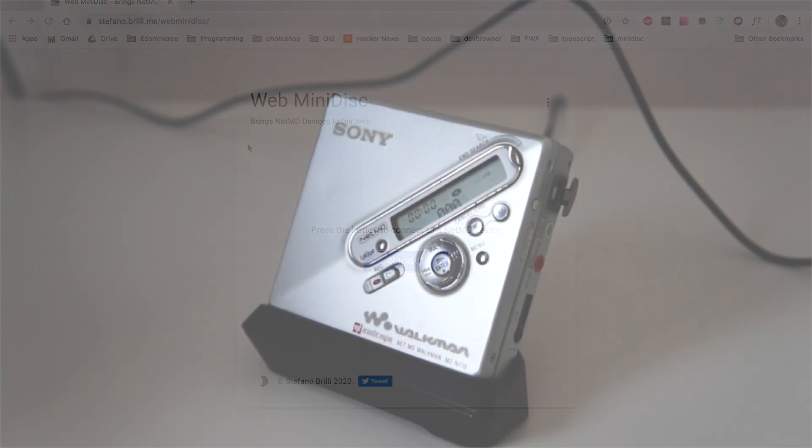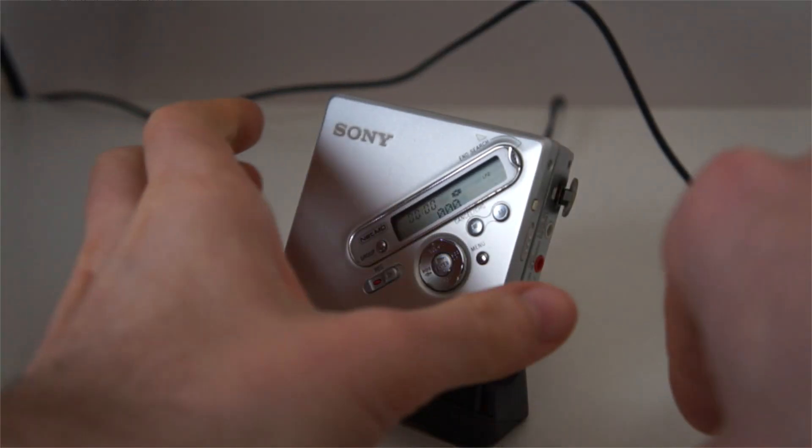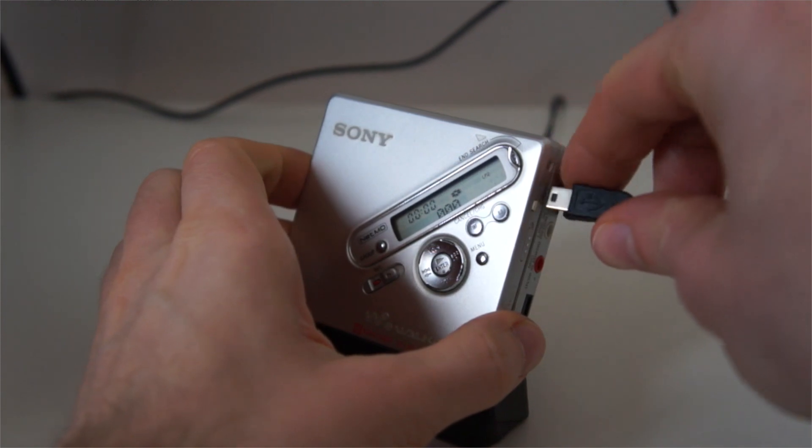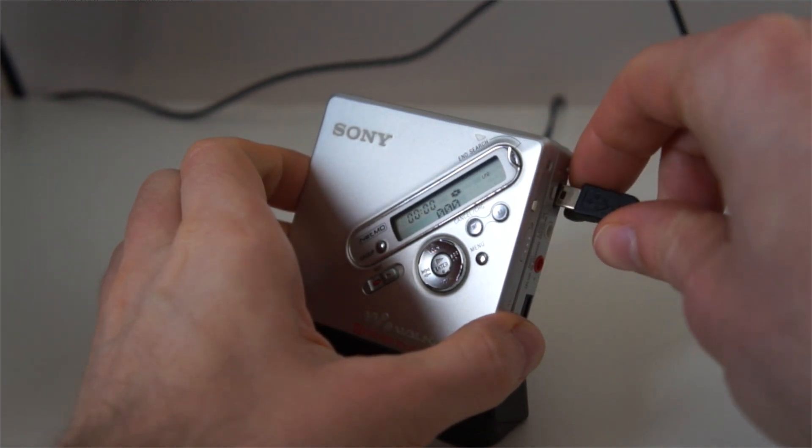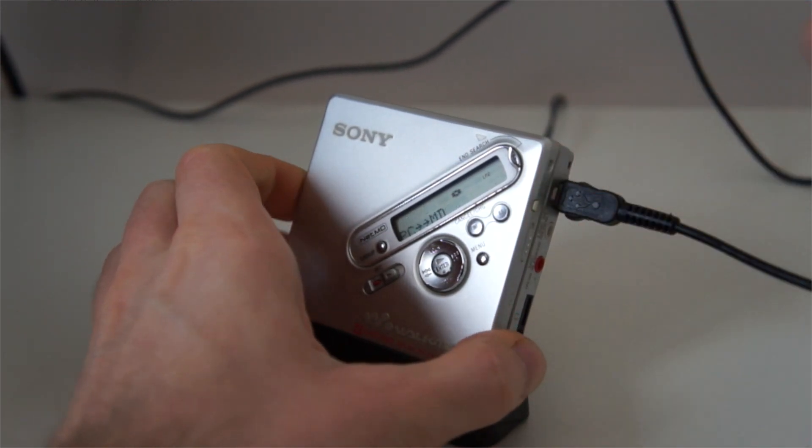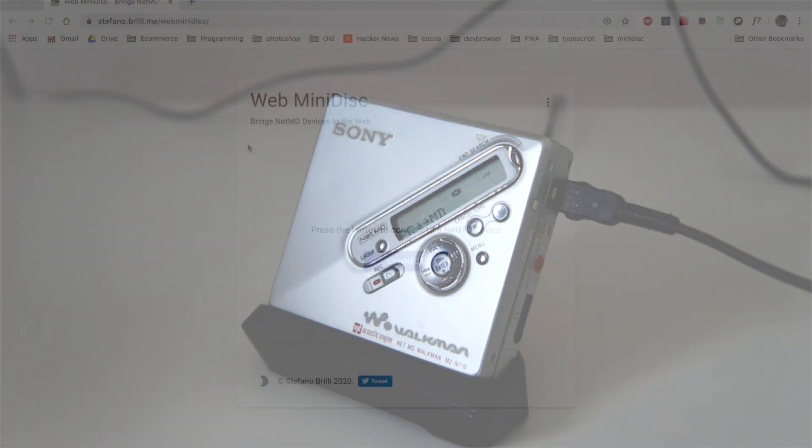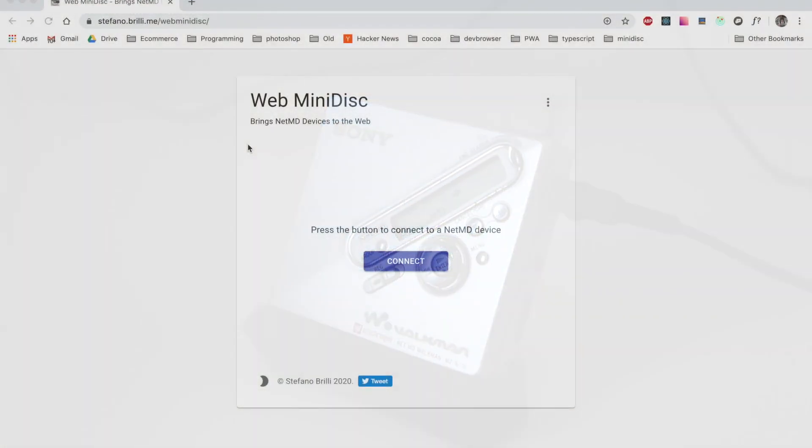First off we start with a blank minidisc, then we connect the device to the computer. Once the device is connected you can just click connect in the application.